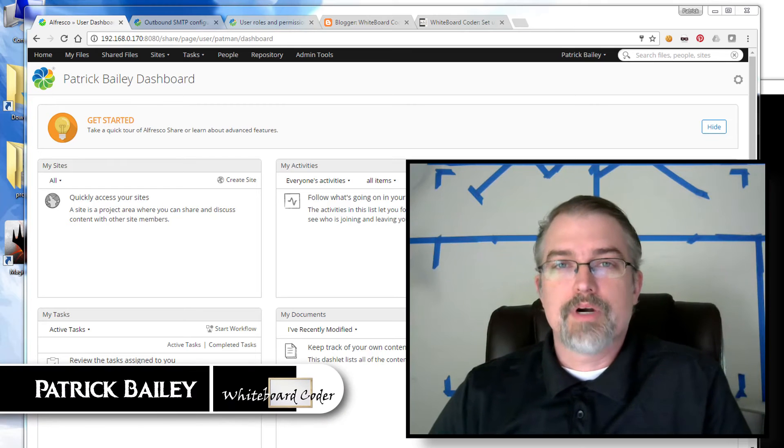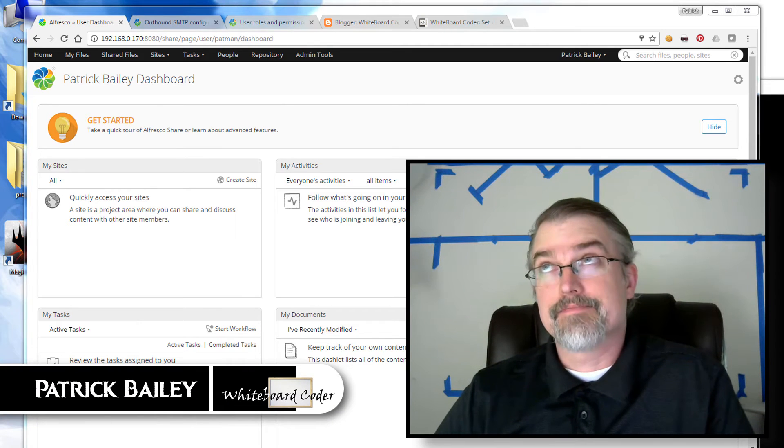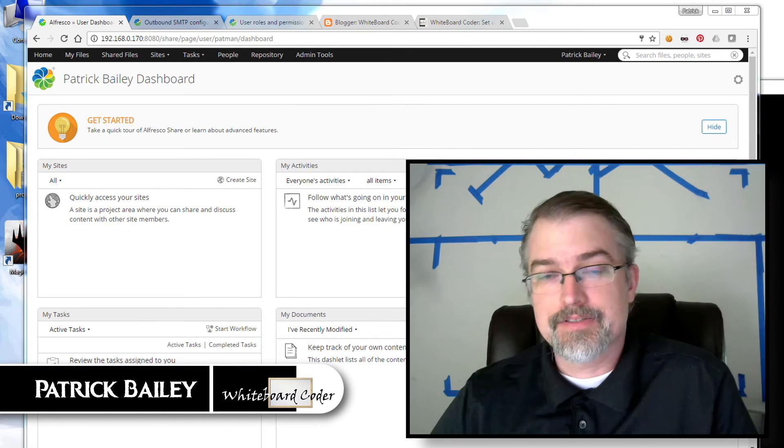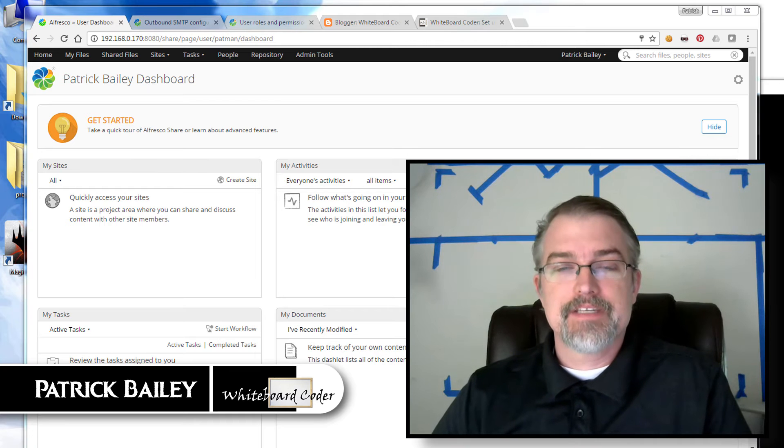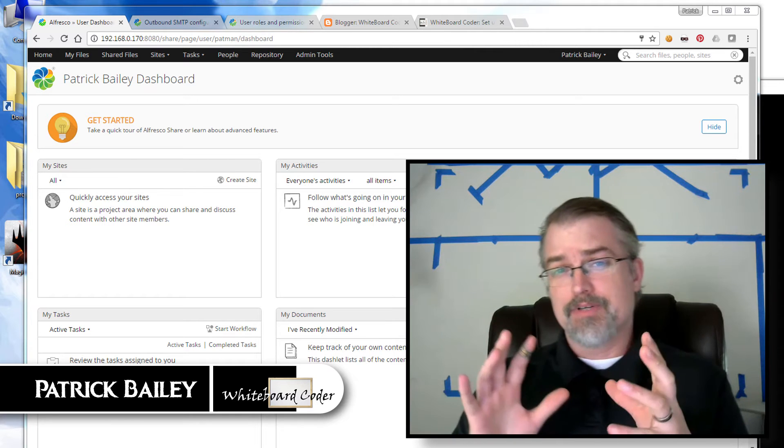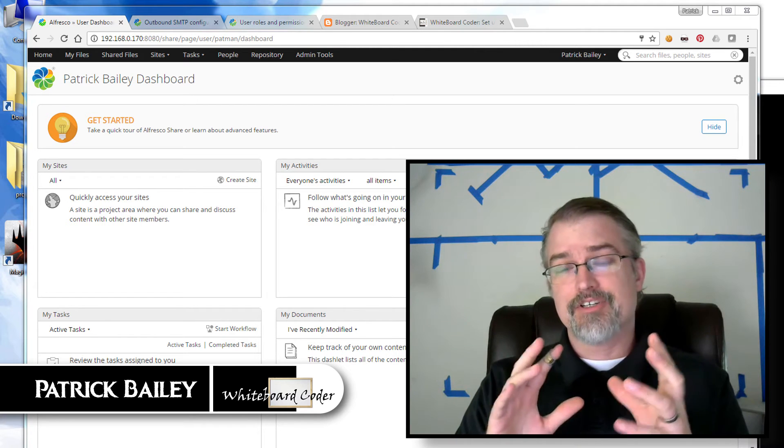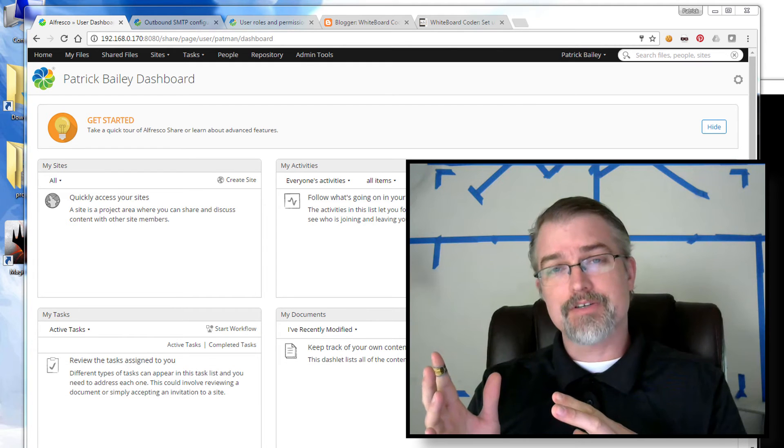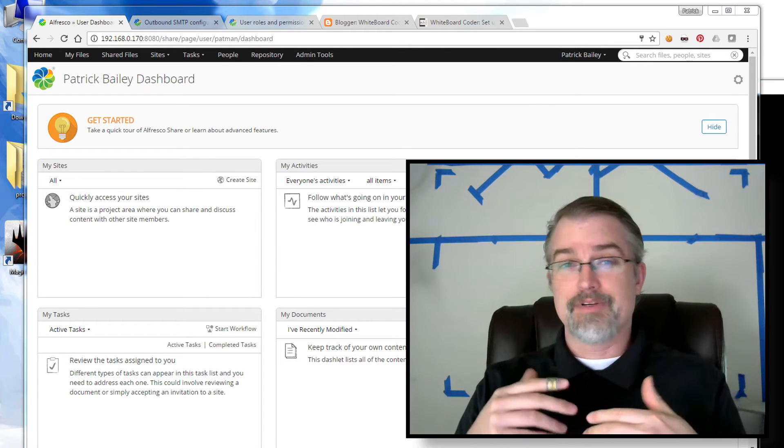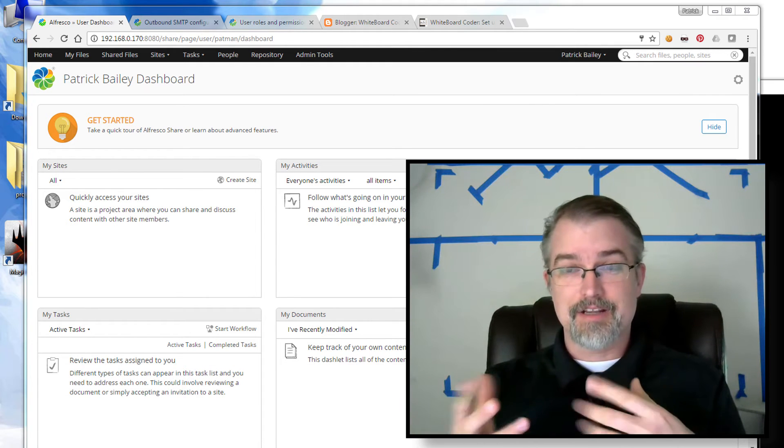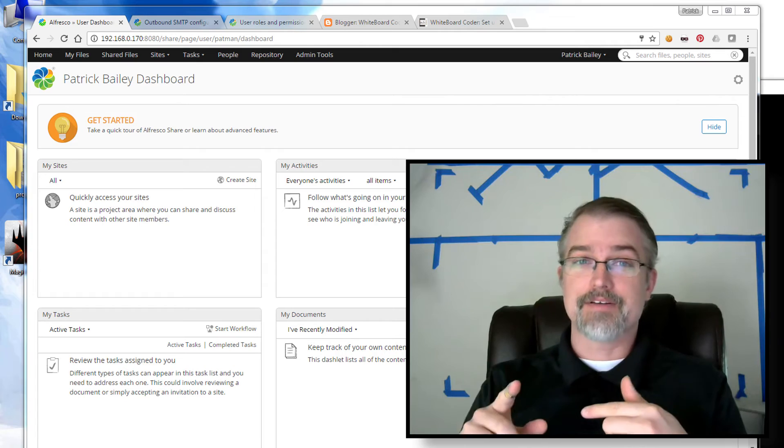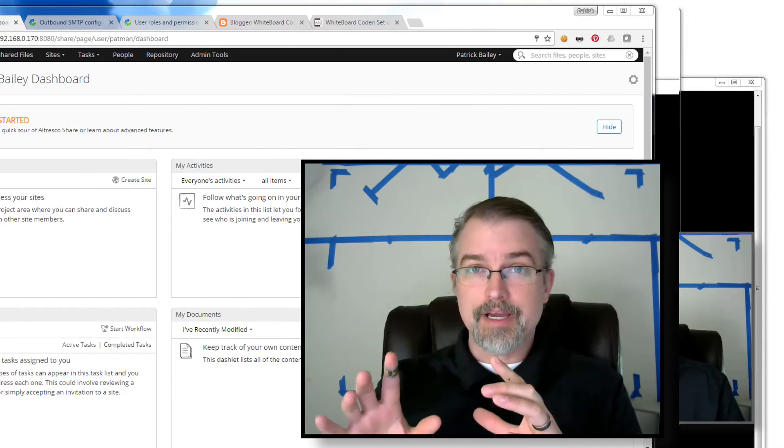I'm Patrick Bailey with whiteboardcoder.com. Today is February 2nd, 2017, and in this video, I'm going to be going over how to connect your Gmail account with Alfresco Community 5.2, so that when you invite people to sites and things like that, it'll actually email the invites out to them through your Gmail account.